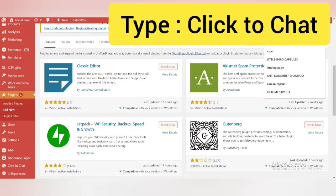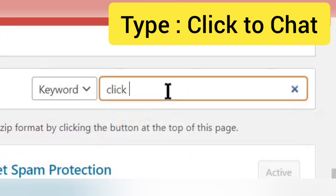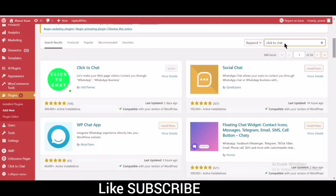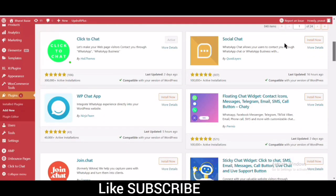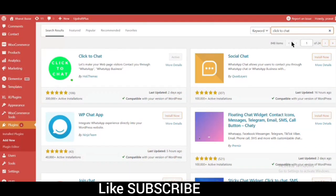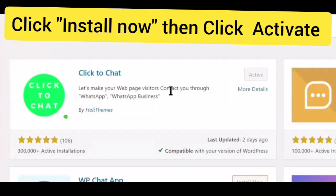Type Click to Chat. Click Install Now then Click Activate.